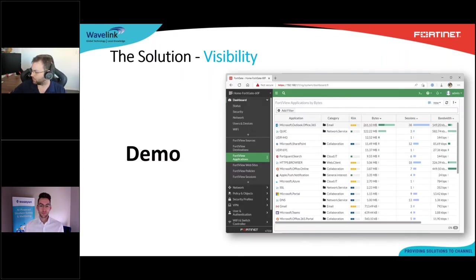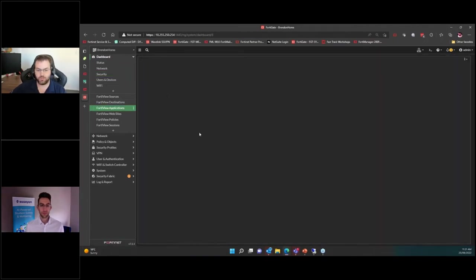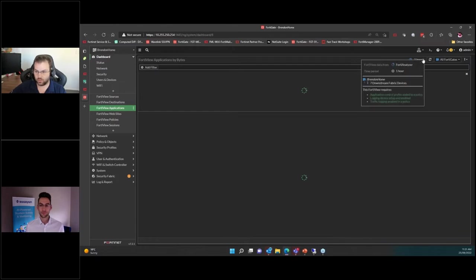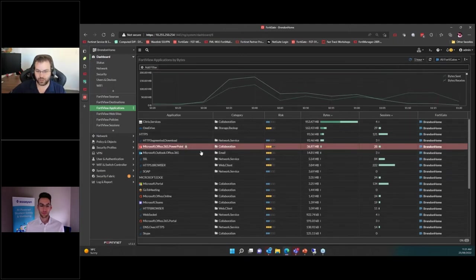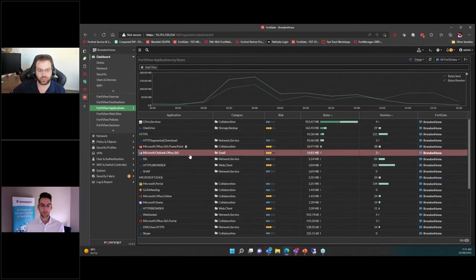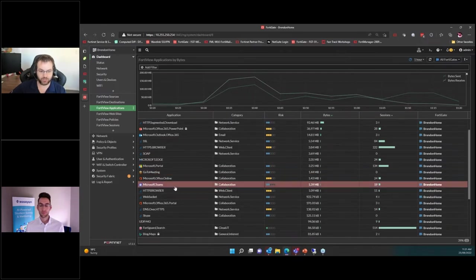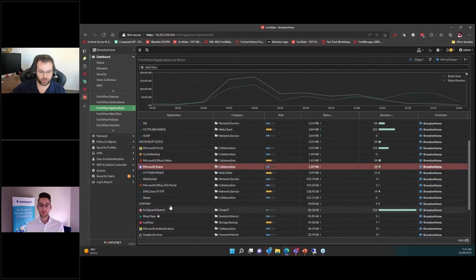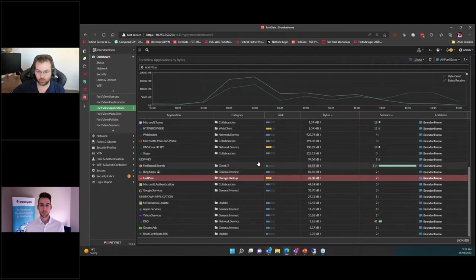Going back to my FortiGate and looking at FortiView Applications - you can see here I'm using PowerPoint right now for the presentation. I've got Outlook open, OneDrive, Citrix services, GoToMeeting, and Teams open in the background. All this information - including LastPass - is passed through to the Analyzer with user information to see who's actually using these services.